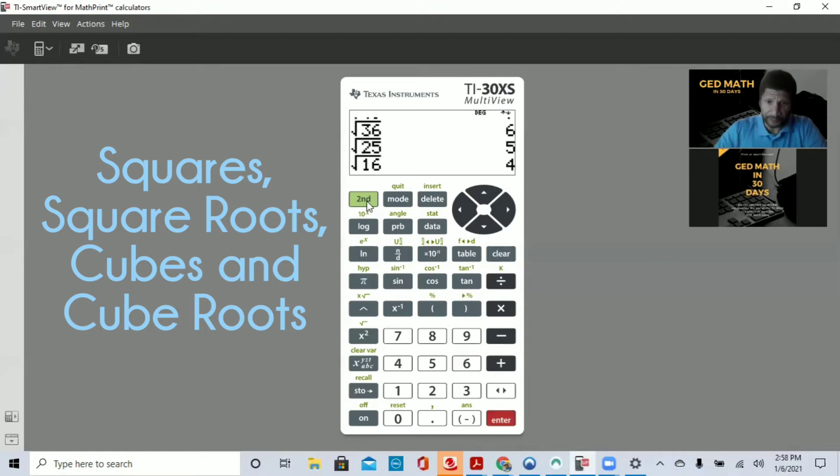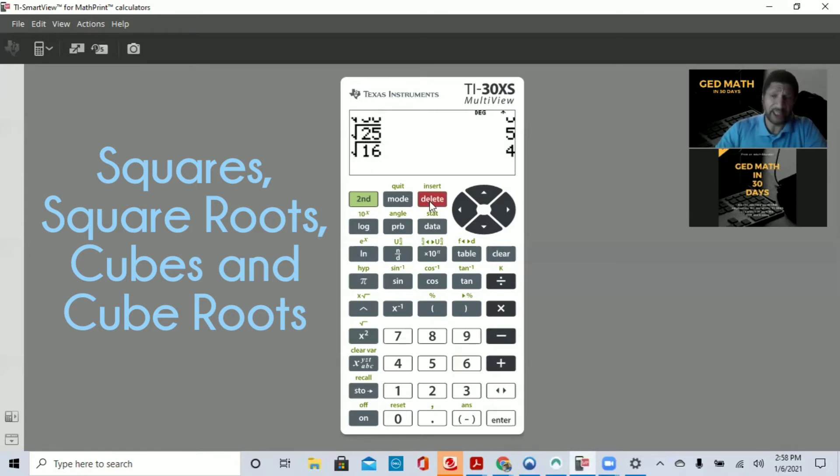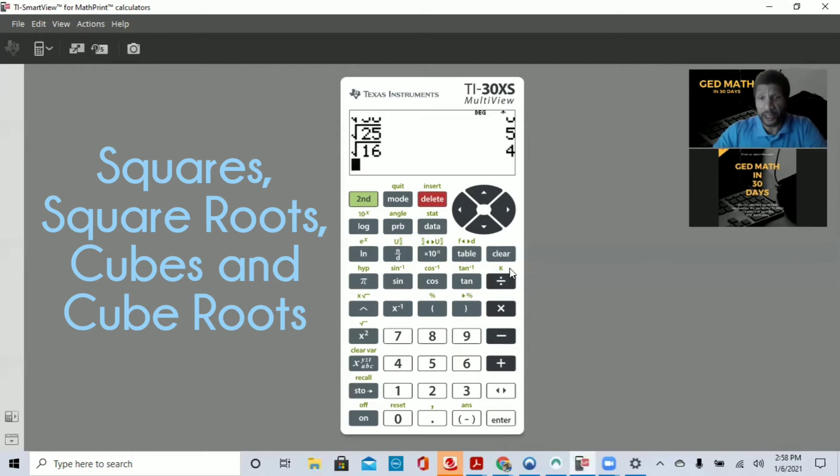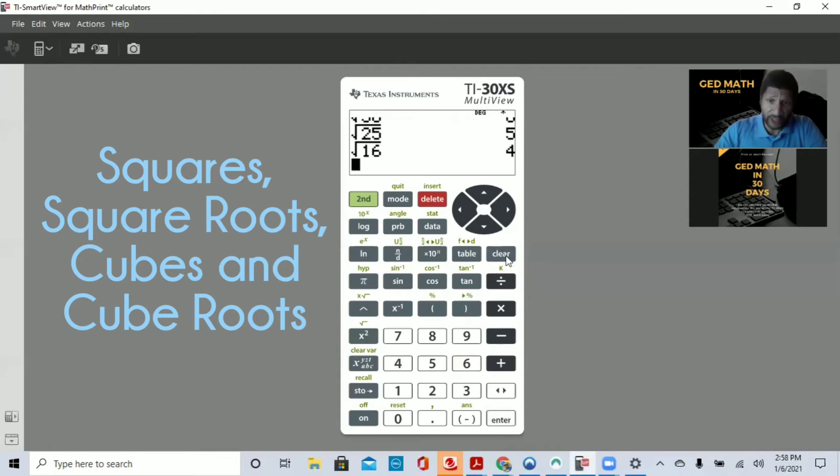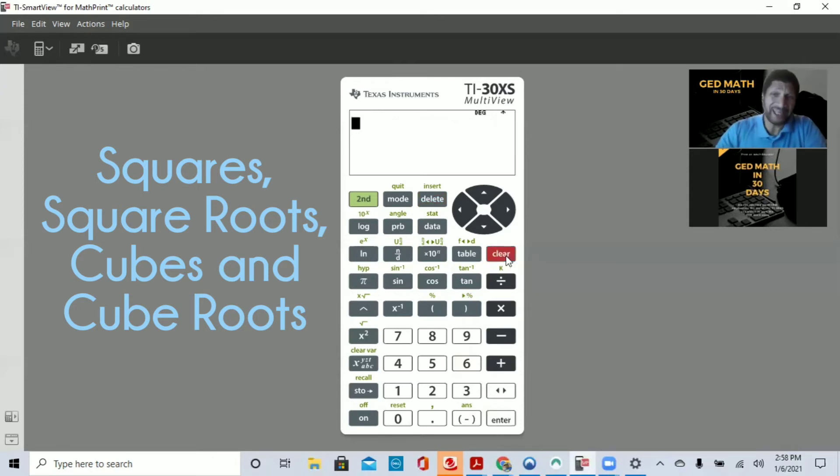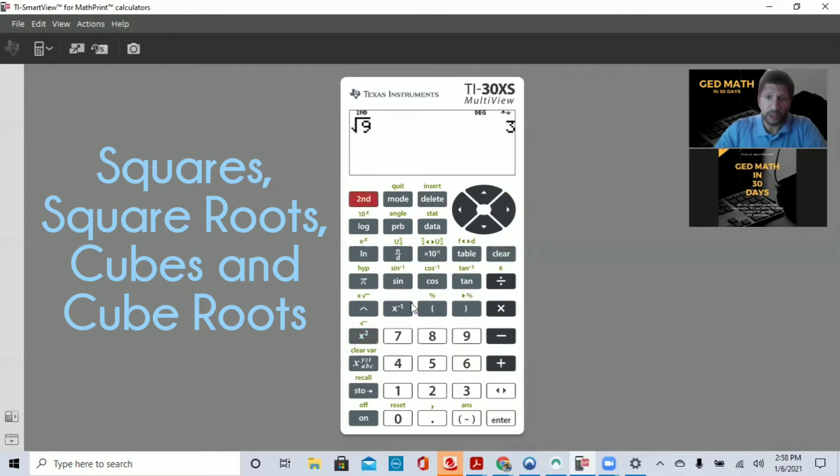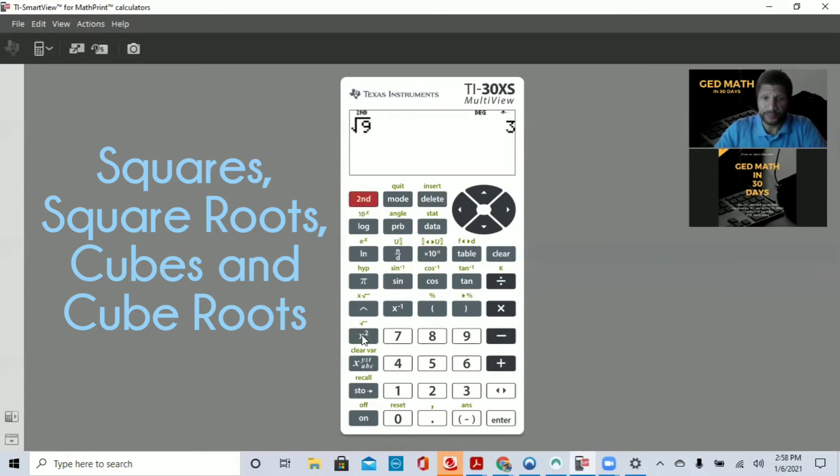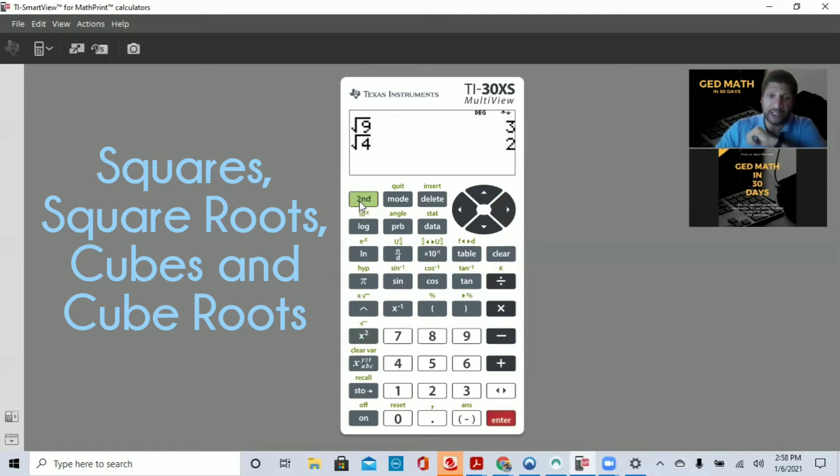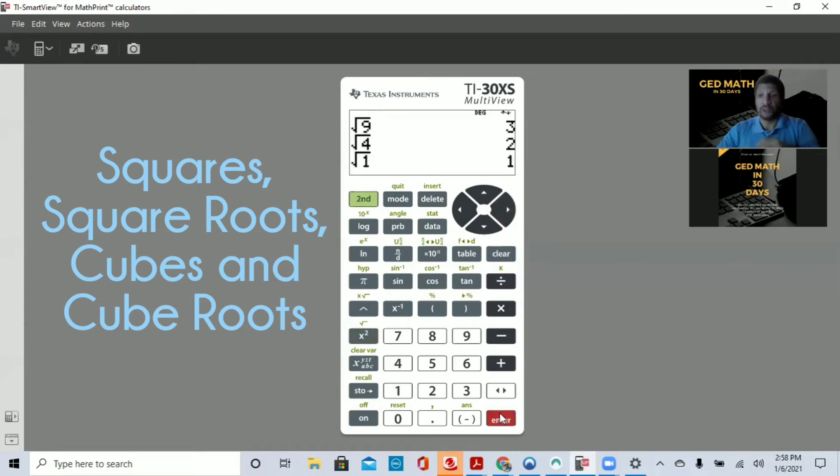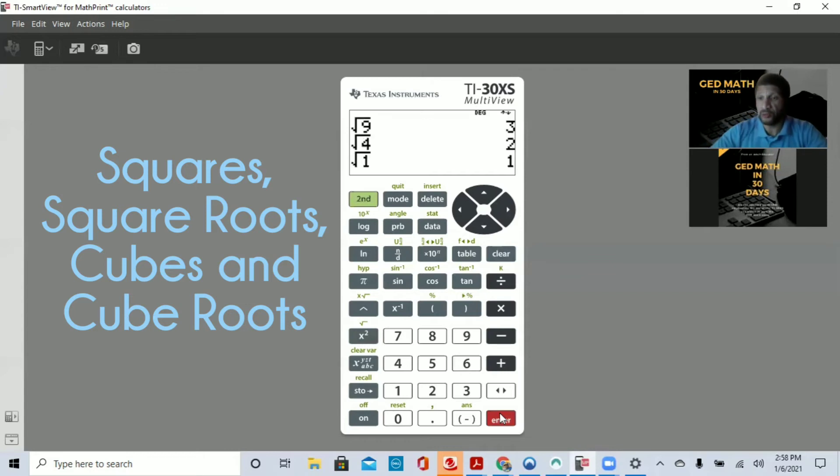If you notice, if you make a mistake, for example, I actually put nine first and forgot to put the square root, you want to hit delete. Delete will get rid of one character. Clear here will remove everything on the screen. So delete will remove one character at a time. Let's continue: second, square root of 9, get out, press enter. Second, hit the x squared button, put 4, get out of your square root, press enter. And then last but not least, second, x squared, 1, press enter. You should see now that squares and square roots are inverse operations. You will have to utilize squares and square roots for probably about three questions on your GED exam.